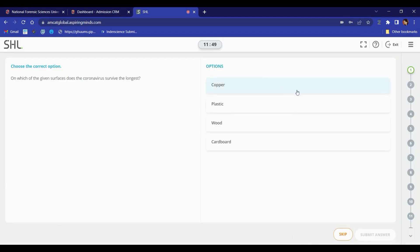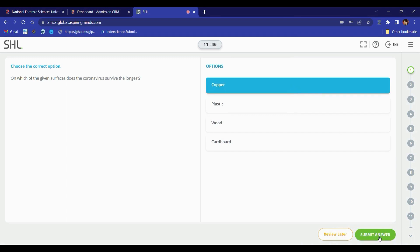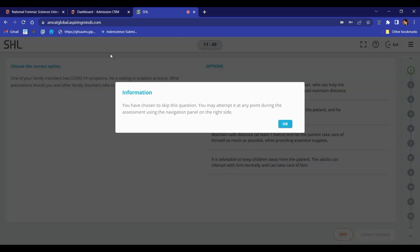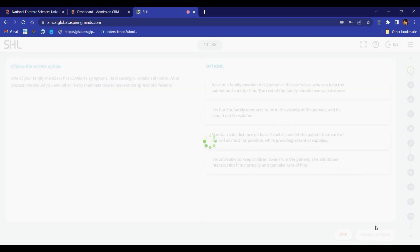Here are the questions and options. Choose the correct answer and submit your response. The skip button is available for those who wish to skip the question and proceed to the next one.